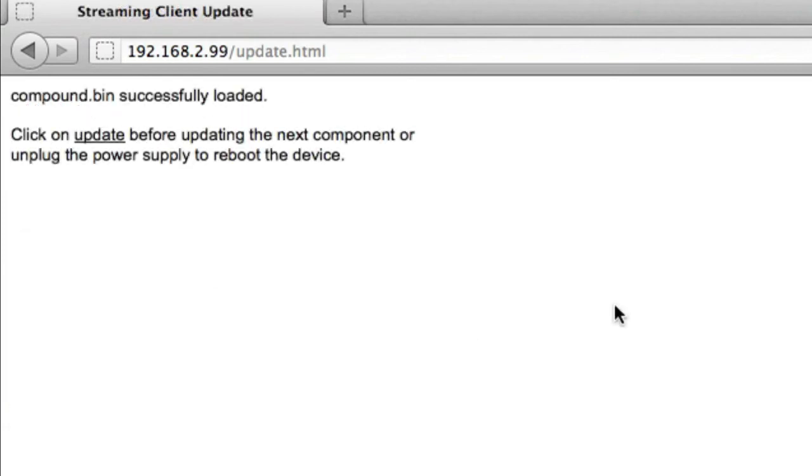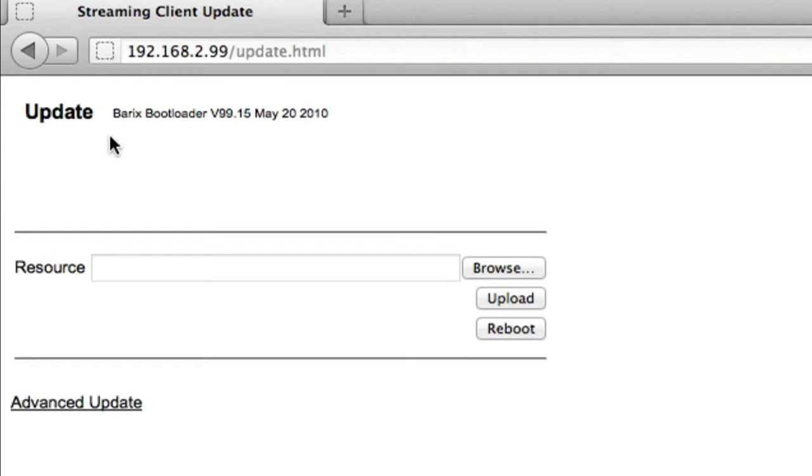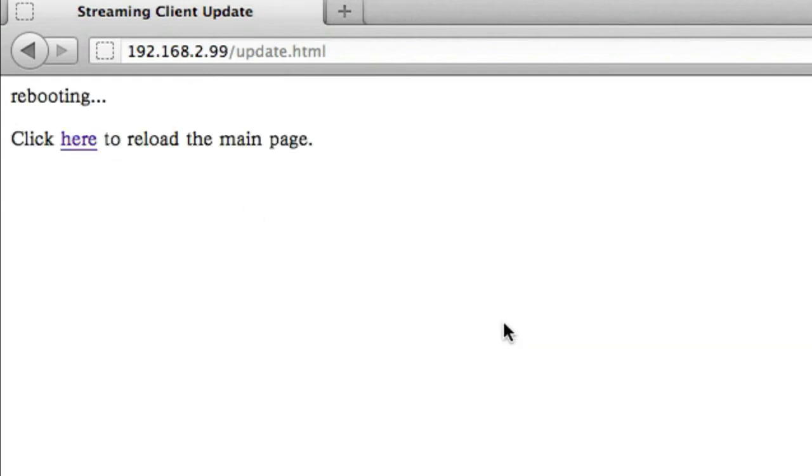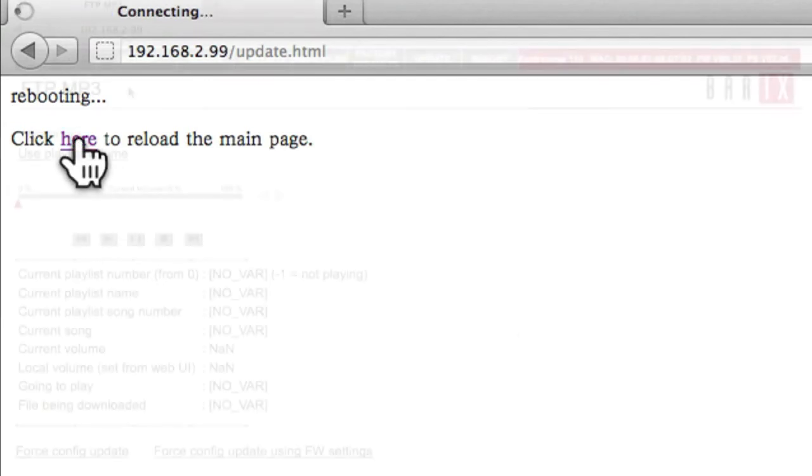Click the update link to return to the bootloader page, and then click the reboot button. The device will reboot. If needed, click the link to reload the main page.